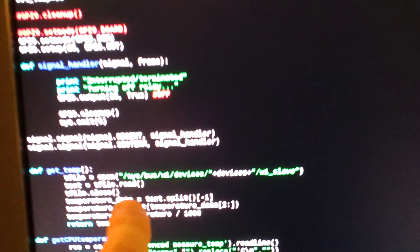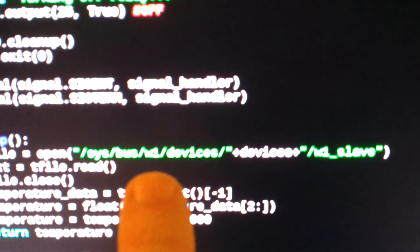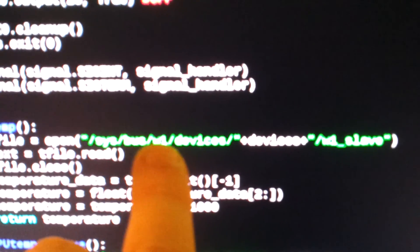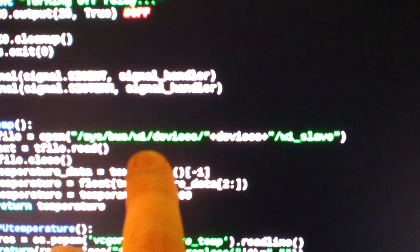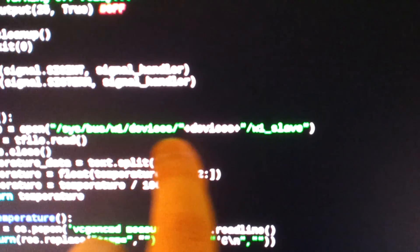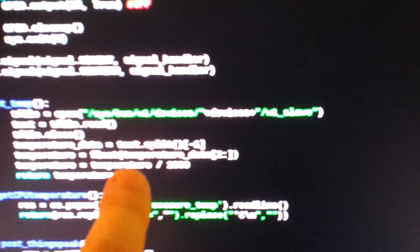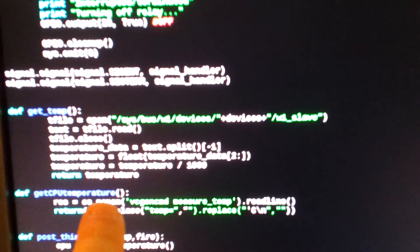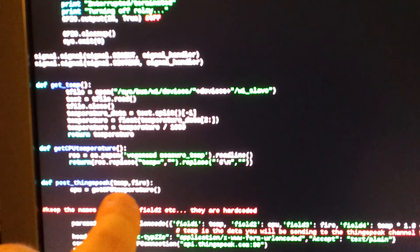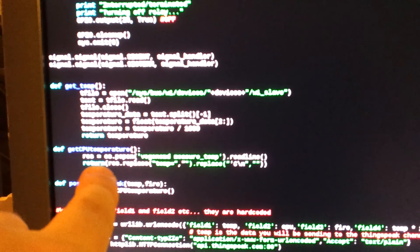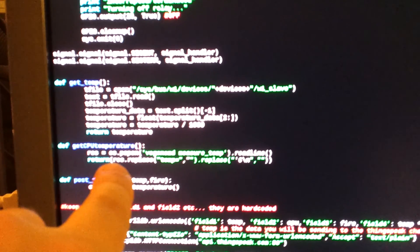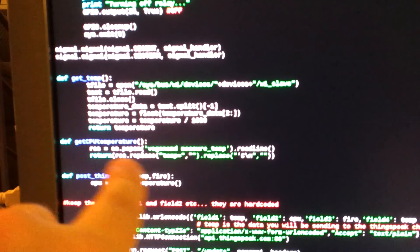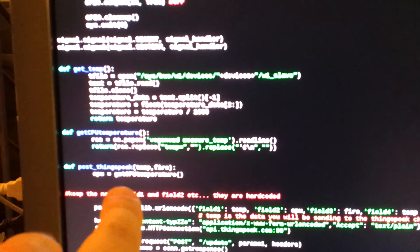What it does is it goes to this path here. This is really not as, it's a little blurry here. I don't know how to make this focus. And it just grabs this file and then parses out the temperature out of it.